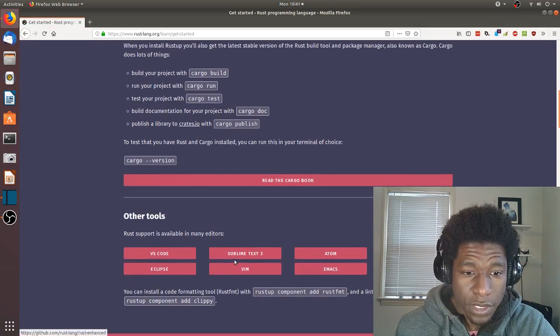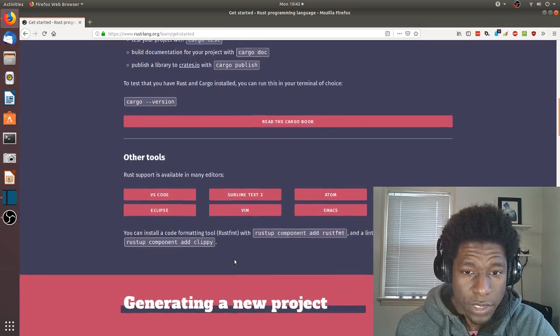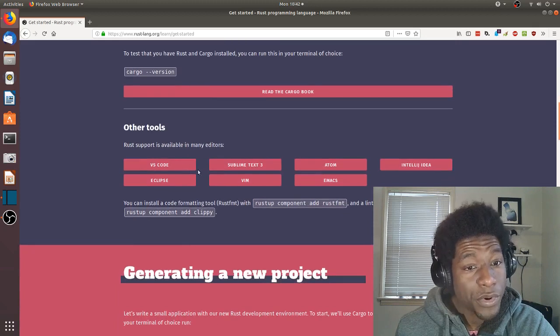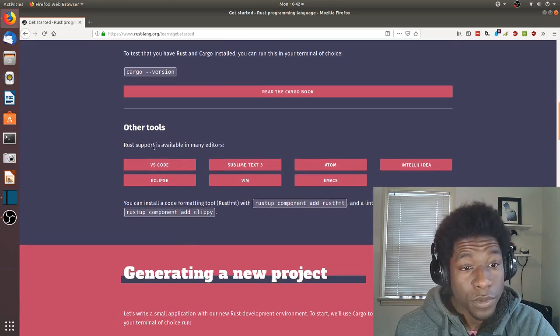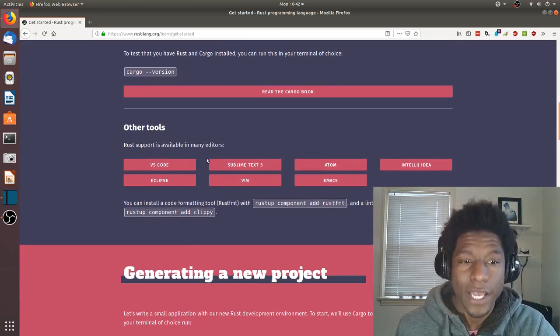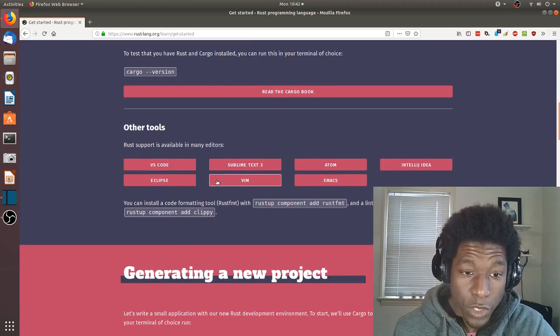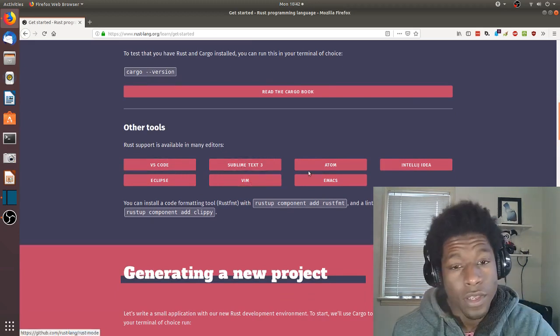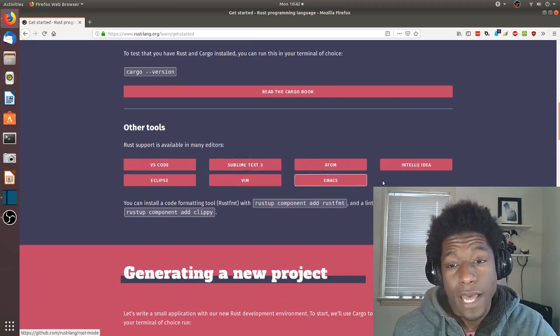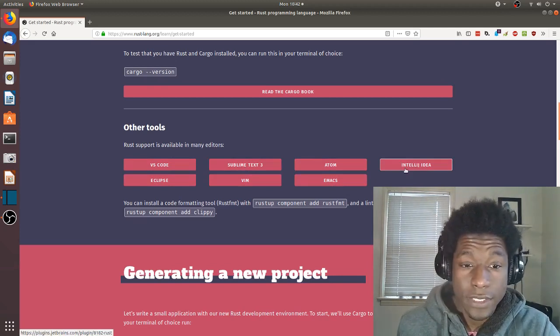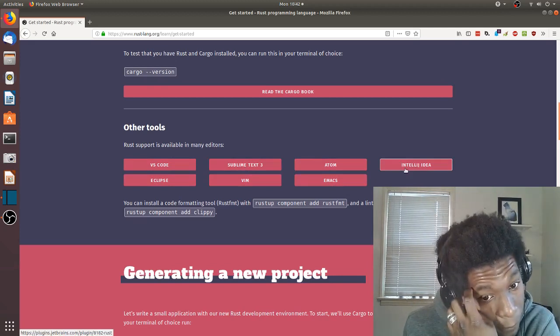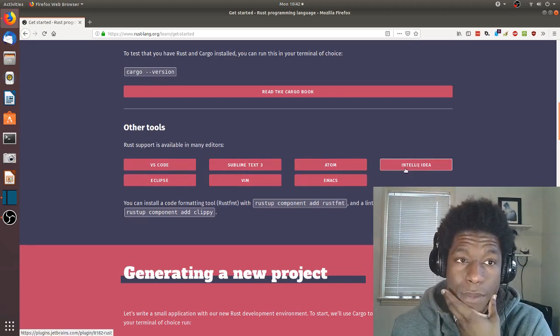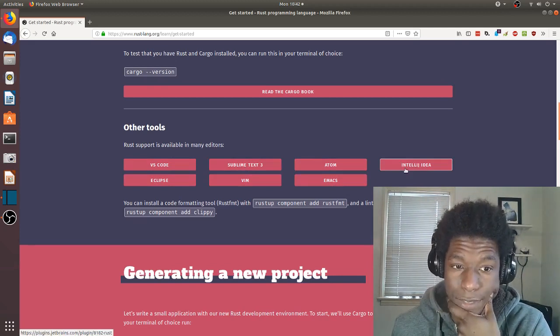I have installing Rust, scroll down, build your project, run your project, test your project, publish your project. Don't know much about that, but there are other tools. Rust support is available in many editors: VS Code, Eclipse, Sublime Text 3, Atom, Emacs, IntelliJ.